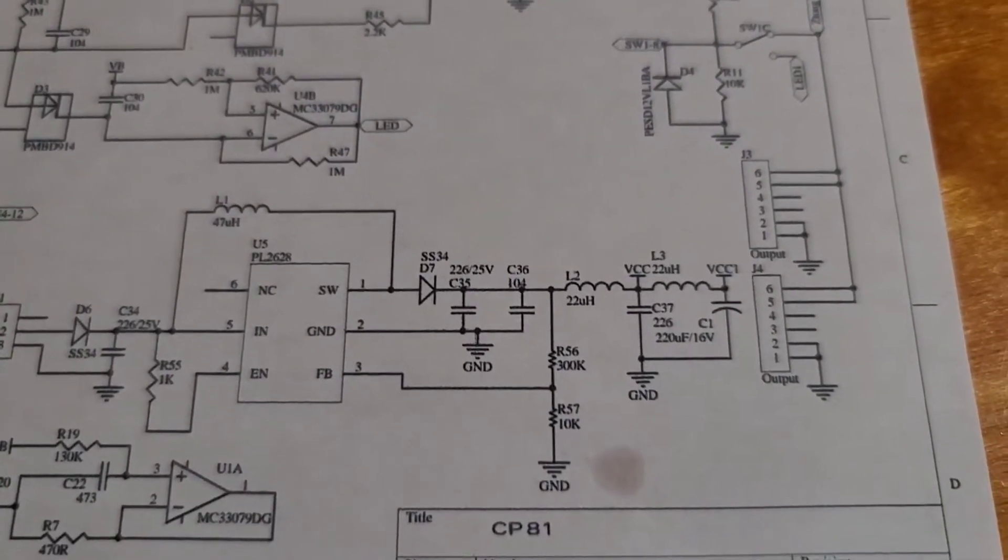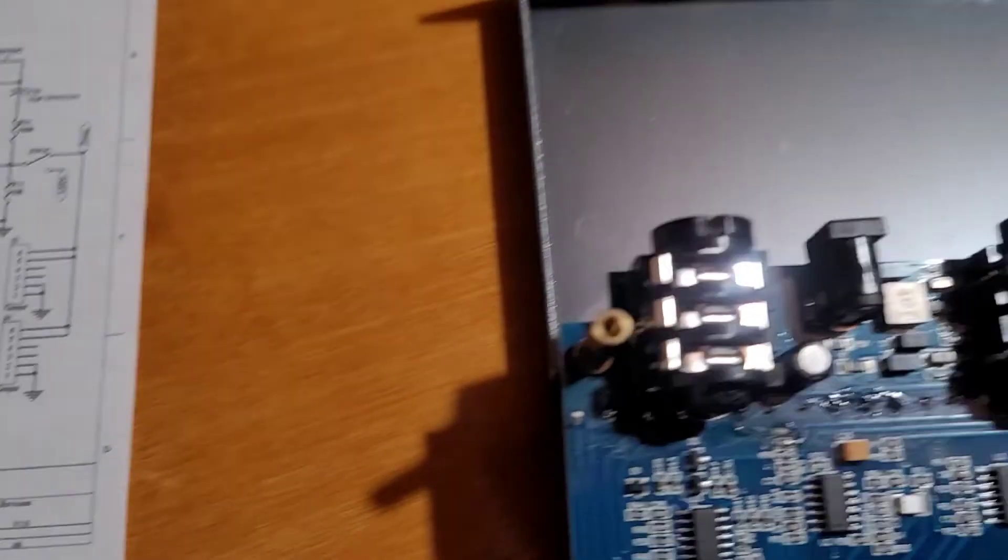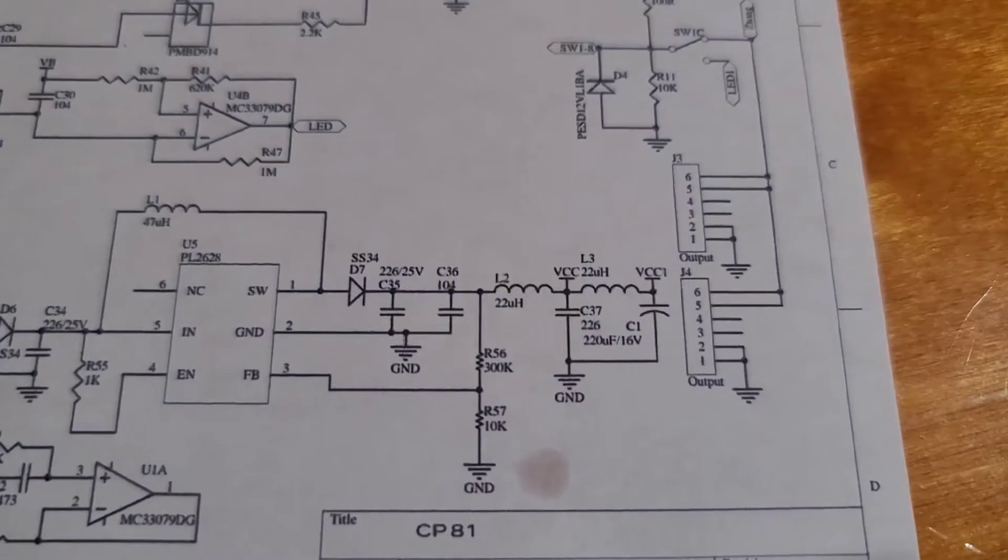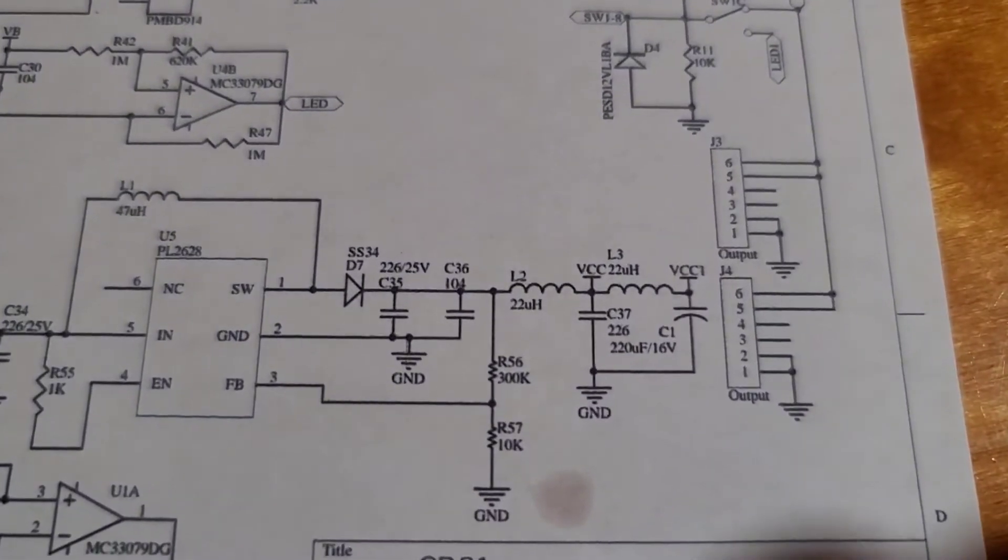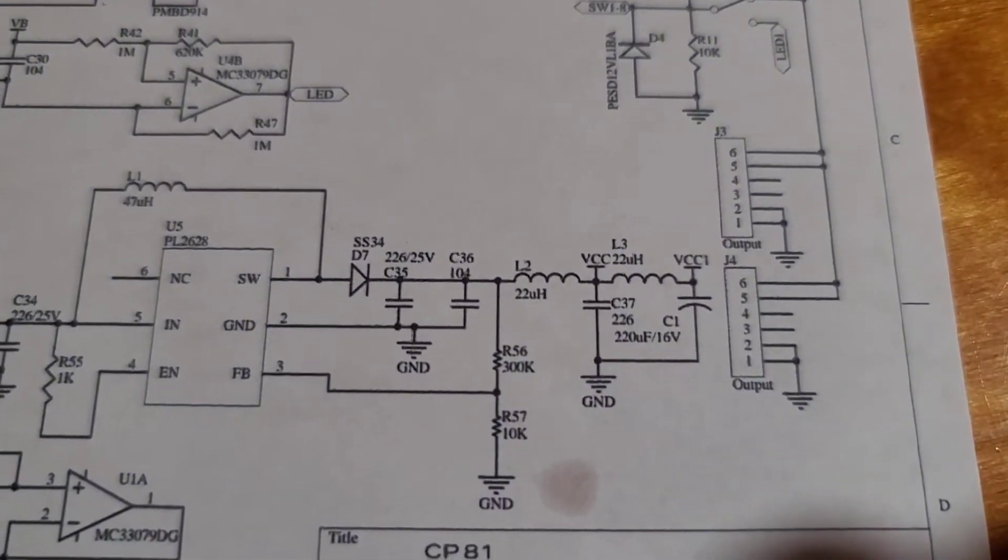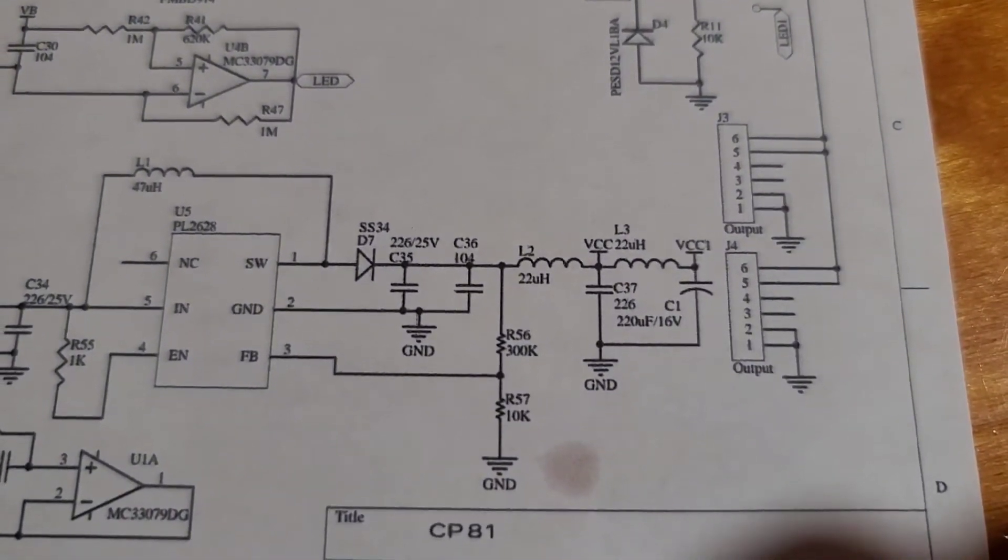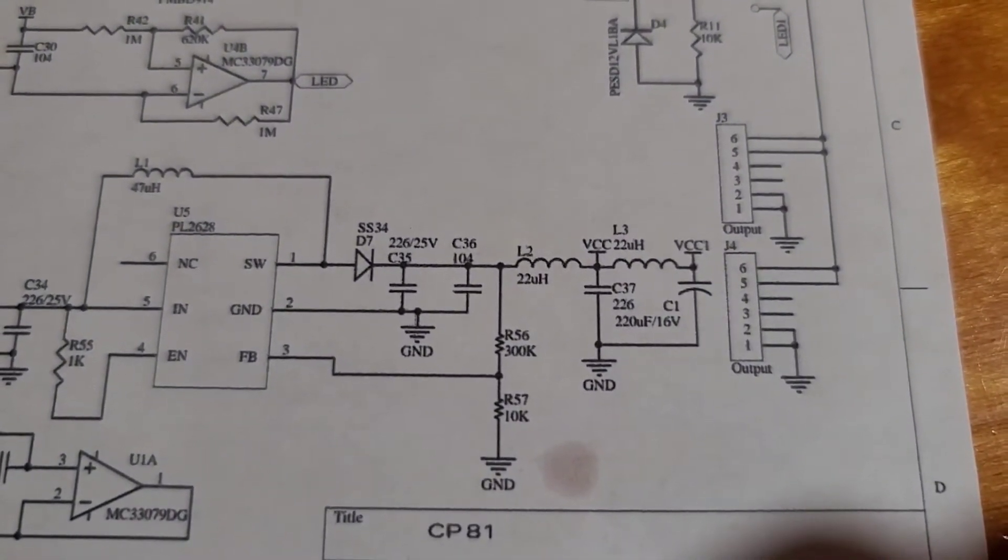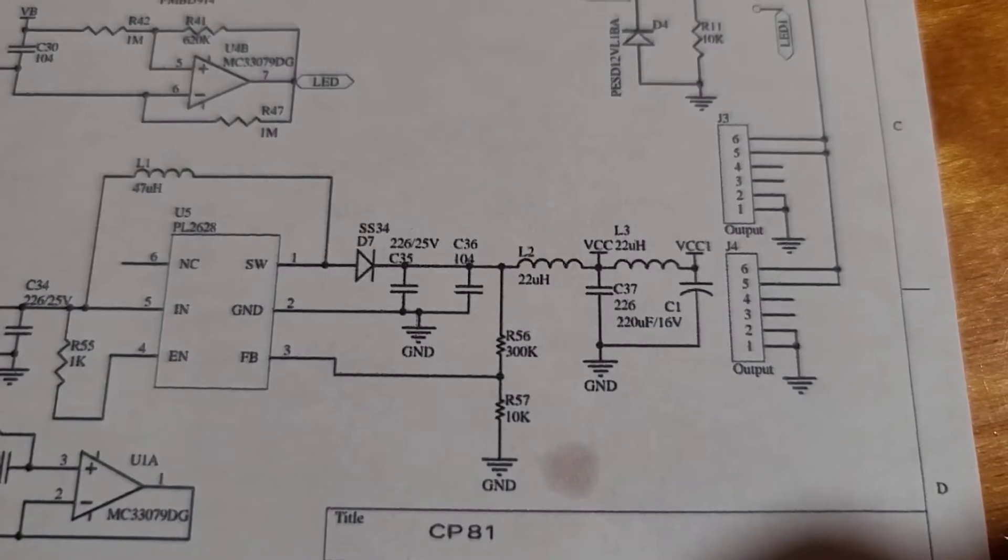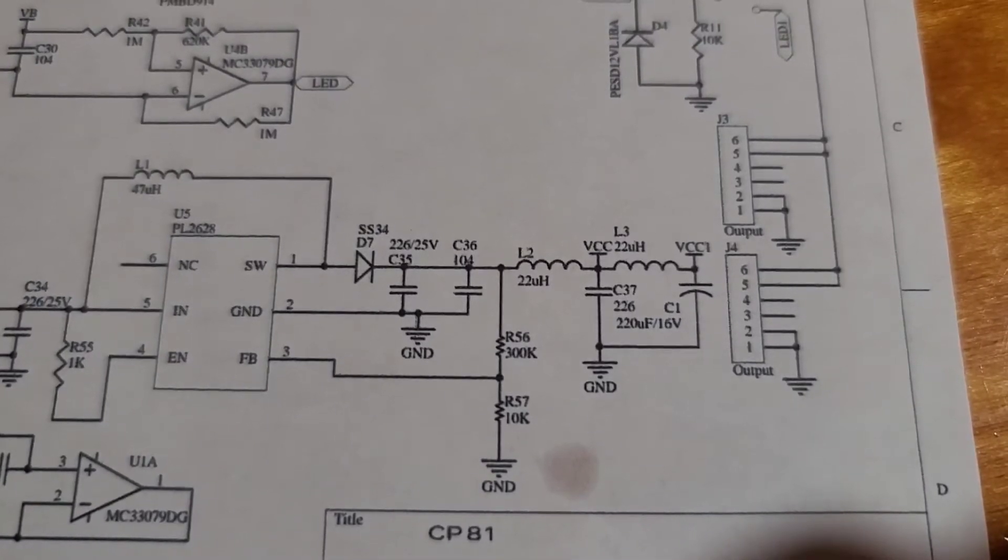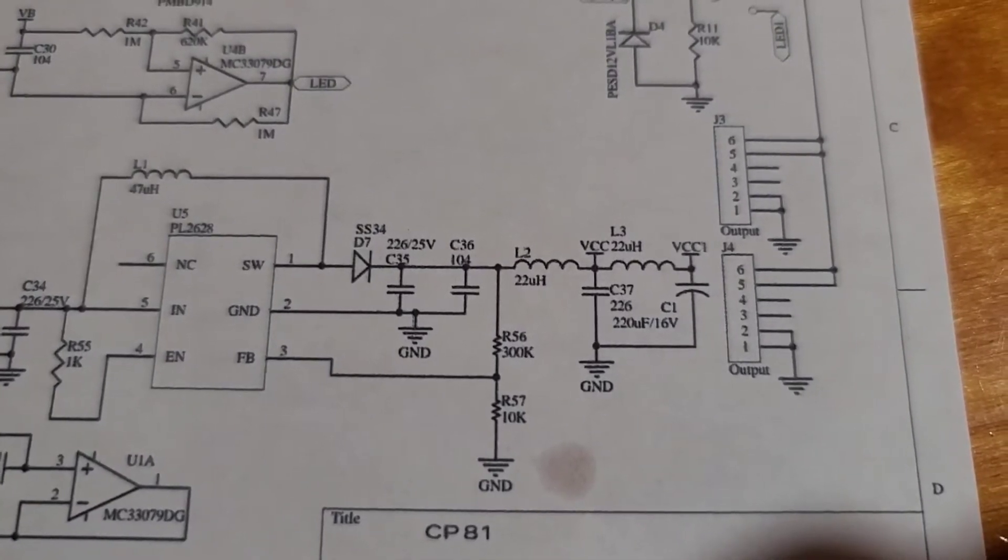And the parts that are missing on this 2.0, I'm sorry, 2.1 board are as follows. You are missing L2, which is a 22 micro Henry. And then you are missing L3, which is another 22 micro Henry. C37, which is a bi-polar or non-polar I should say,